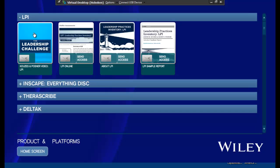So for Leadership Practice Inventory, we have loaded up four different types of content. We have a video, we have a website, we have an actual PowerPoint and a PDF.